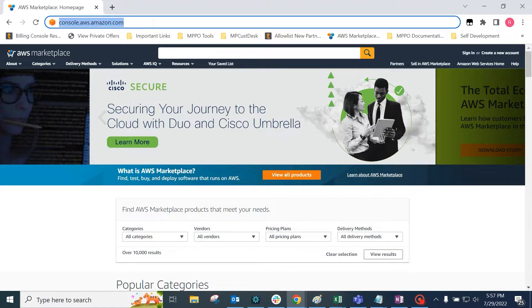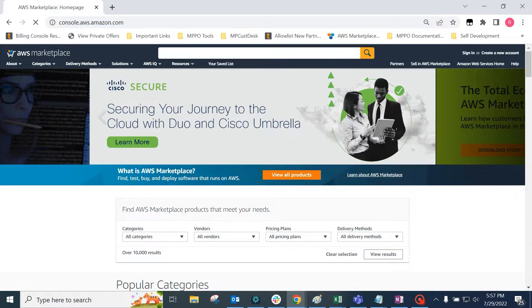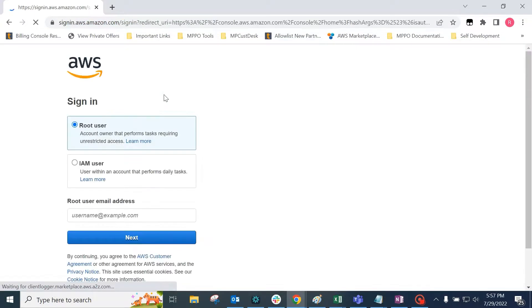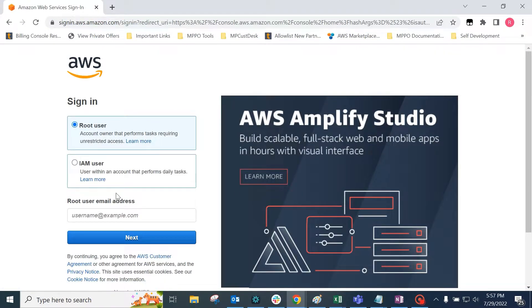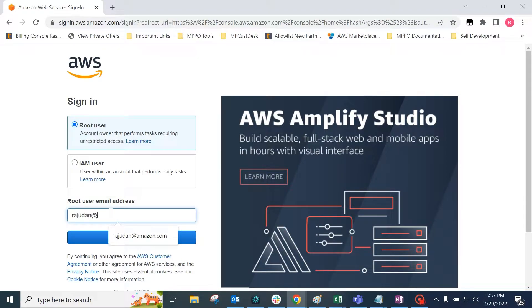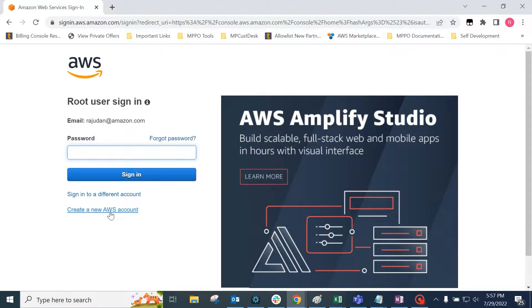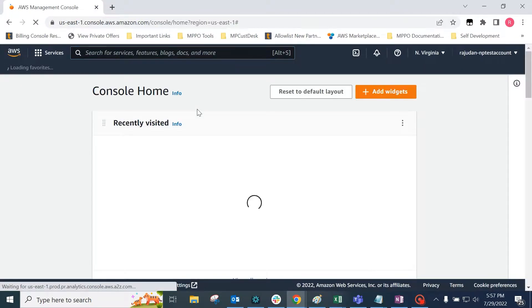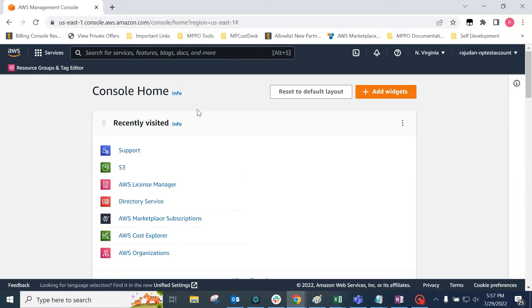First, the buyer must log into their AWS console as shown here. Once logged in, click on the support option to be directed to the support portal.